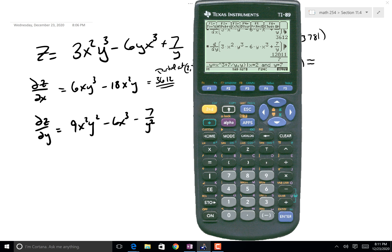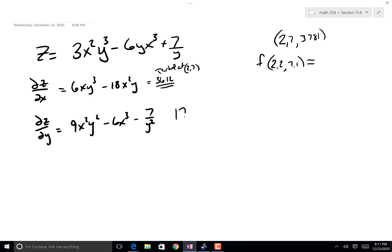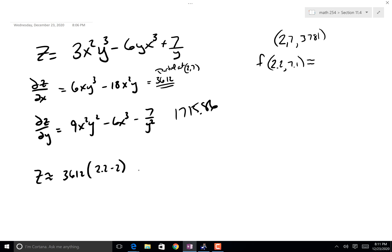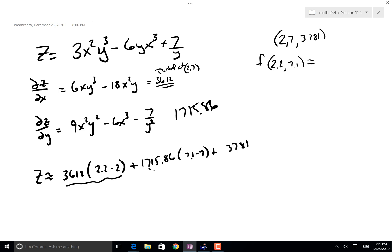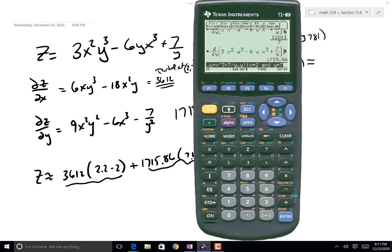And ∂z/∂y at (2, 7) is approximately 17,15.86. So my equation is simply z ≈ 3612(x - 2) + 1715.86(y - 7) + 3781. I'm going from 2 to 2.2, so Δx = 0.2. And y goes from 7 to 7.1, so Δy = 0.1. This is how much of a change came from x, this is how much of a change came from changing y, and this is what you started with.